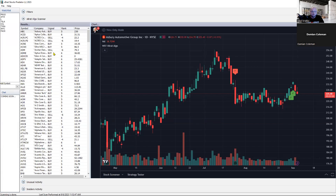The beta testers are already using the Expert Algo Scanner, which is fantastic. The next step is to build what's called a confluence meter — so if we get a scan for unusual activity, insider activity, and Expert Algo, and a stock appears on two or more of those, it will appear in our confluence scanner. We're also going to add that confluence to the main watch list.